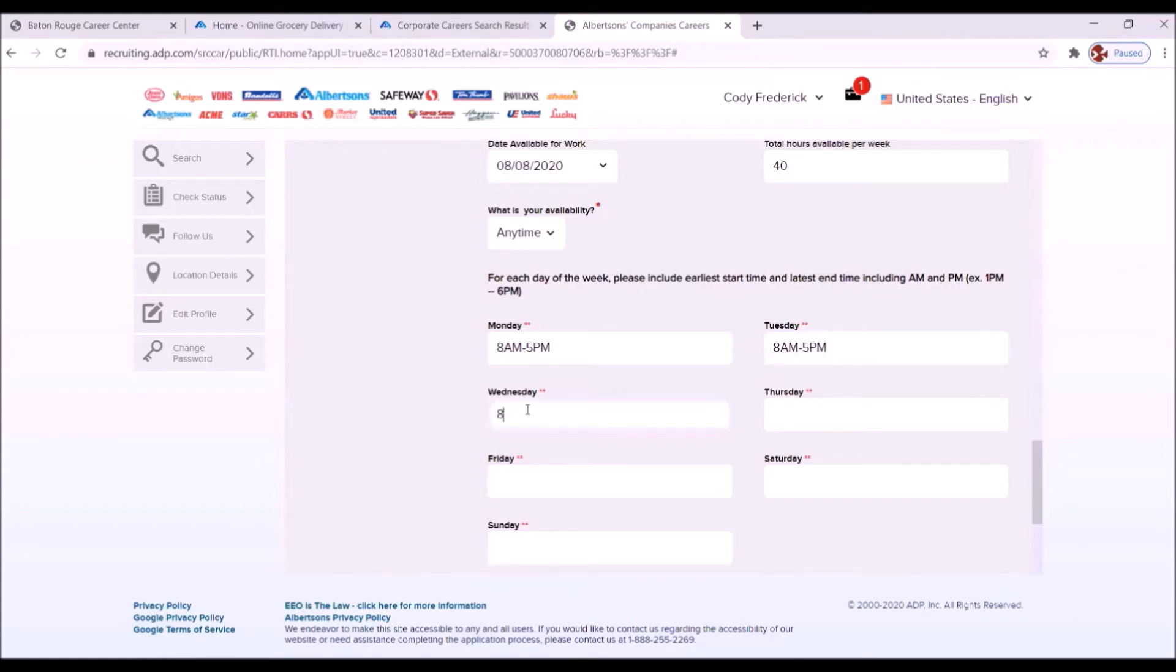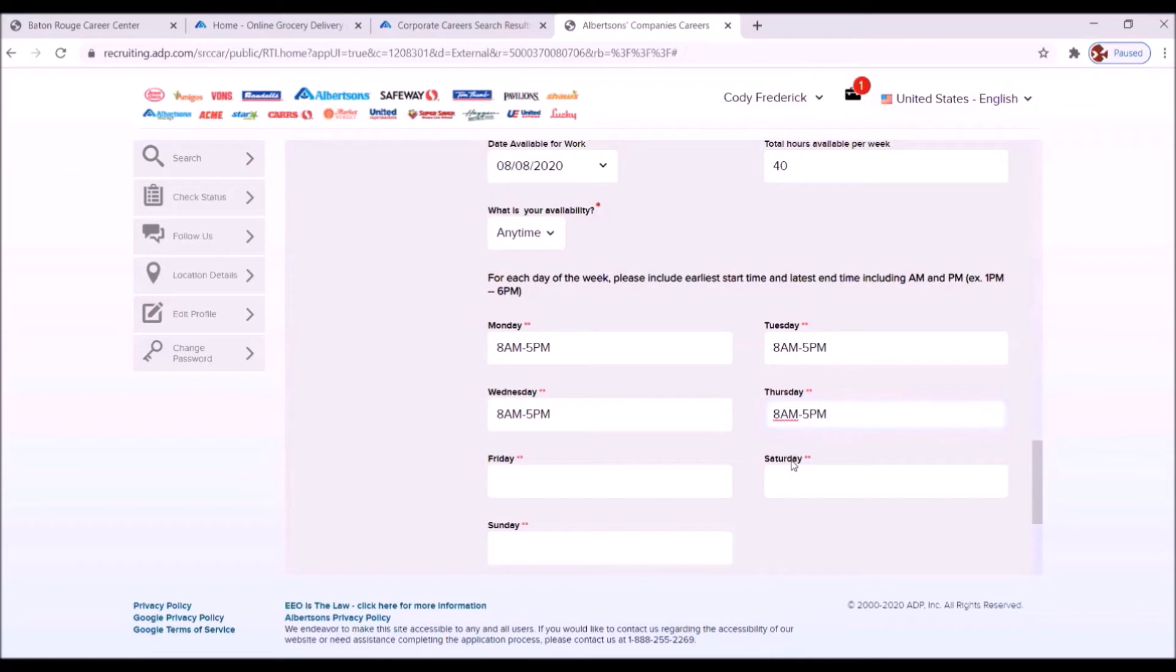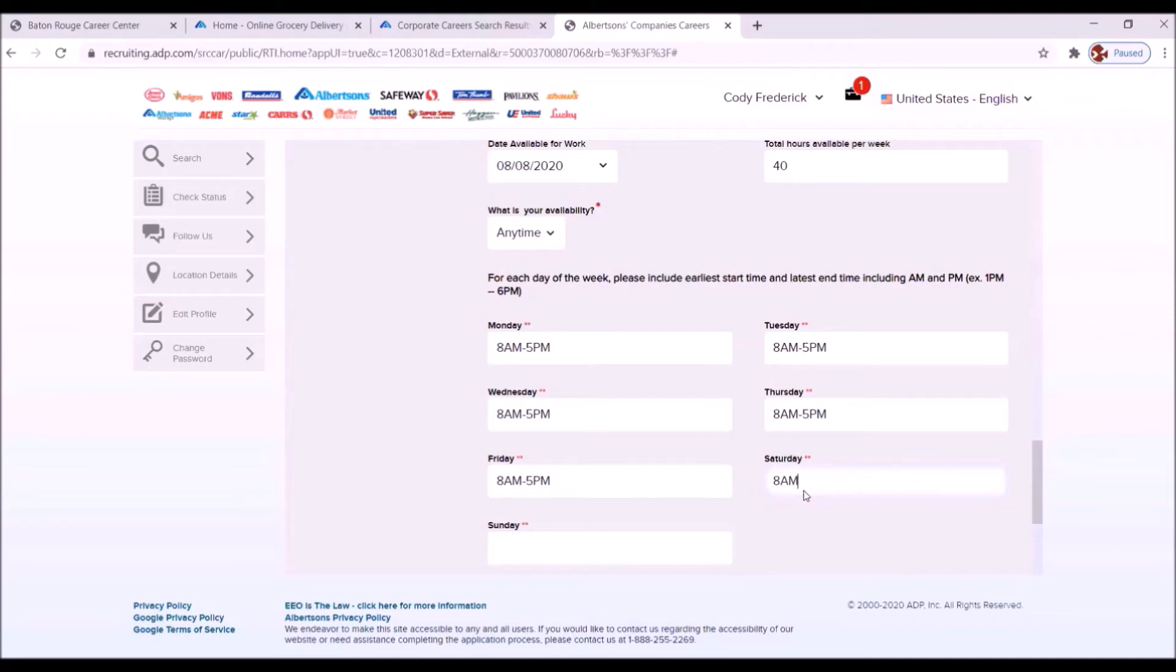And that's every day, 8 a.m. to 5 p.m. Again, 8 a.m. to 5 p.m. Thursday, 8 a.m. to 5 p.m. Friday, 8 a.m. to 5 p.m. Saturday, 8 a.m. to 5 p.m. Sunday, 8 a.m. to 5 p.m.